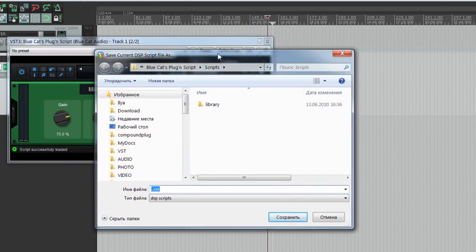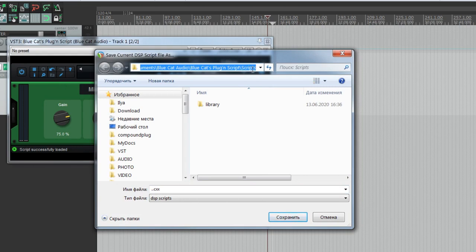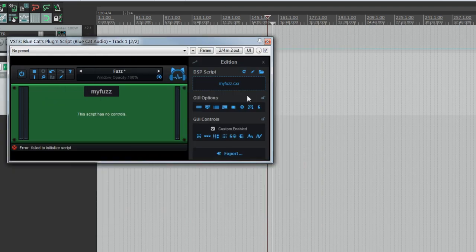So you first have to save them to the location that you can write. Save script as, by default they are saved into this users, documents, bluecat audio, bluecat plugin script, scripts. Okay, this is a good location. Let's save it as my fuzz. Okay, we saved it, and the script failed to initialize.